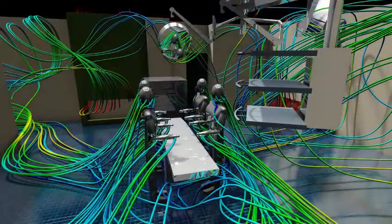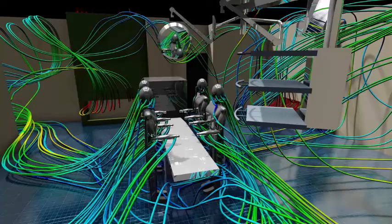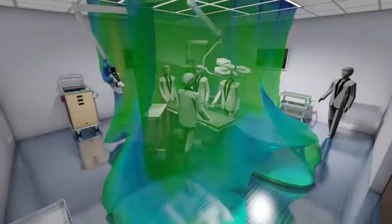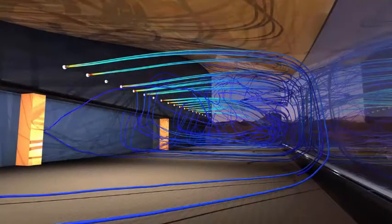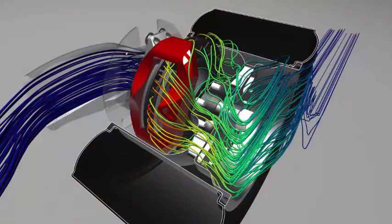Many simulation models involve some degree of CAD preparation, for instance the removal of features unnecessary for flow and thermal analysis. Visualization tools like Autodesk Showcase, VRED, and 3ds Max allow users to combine the original fully detailed CAD geometry with simulation data.